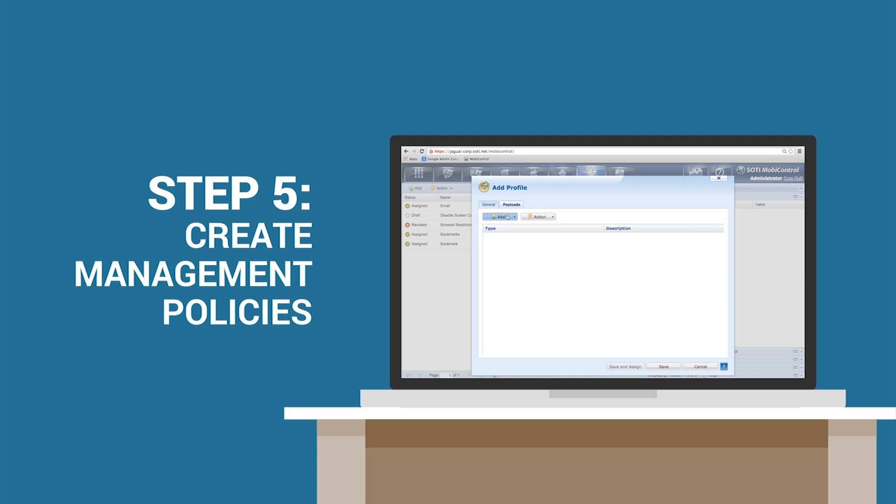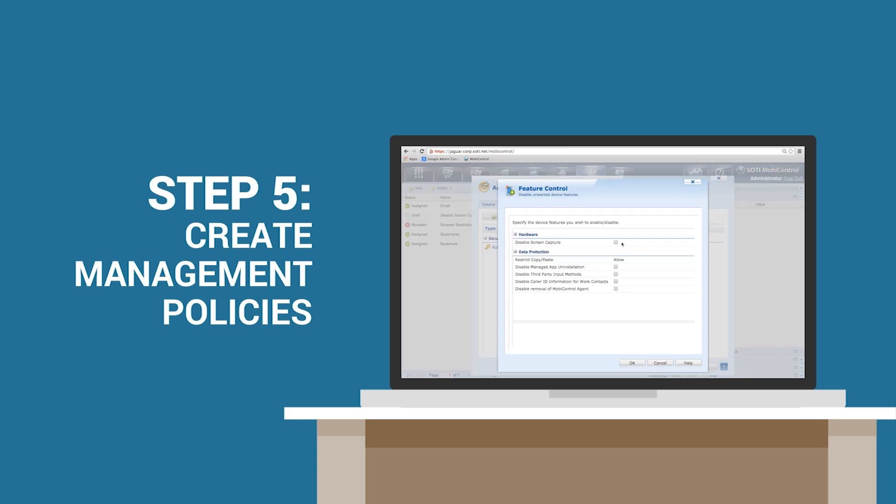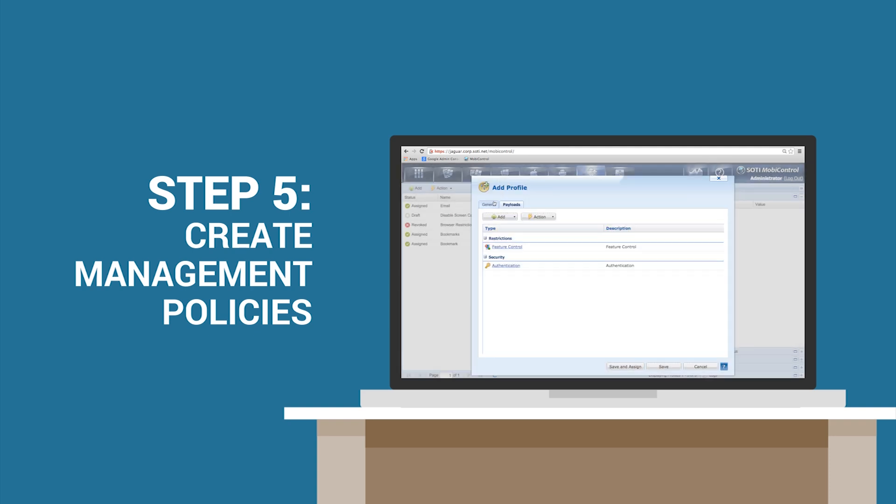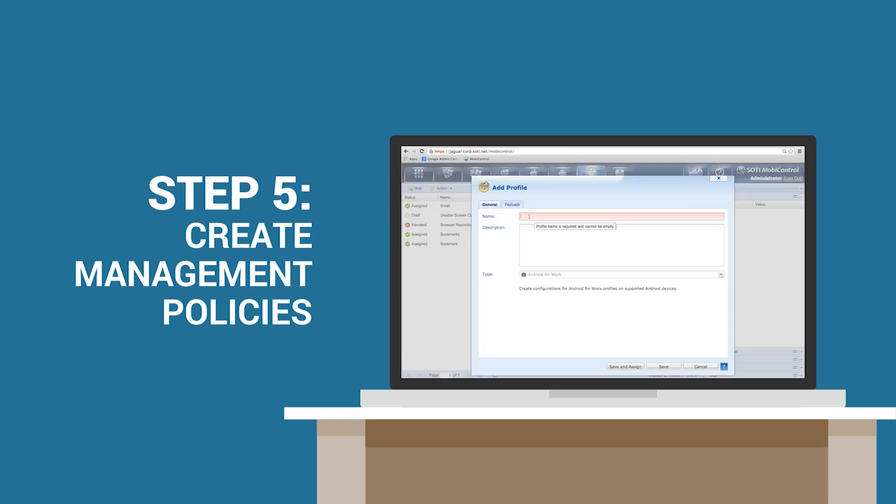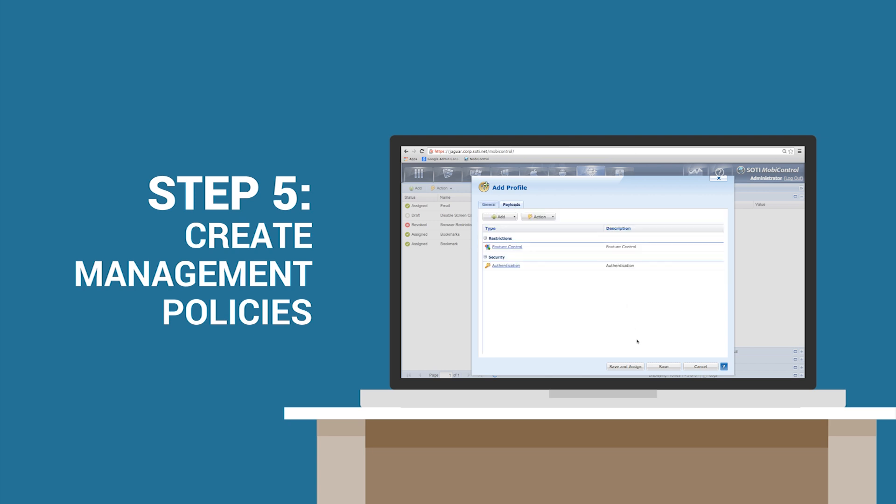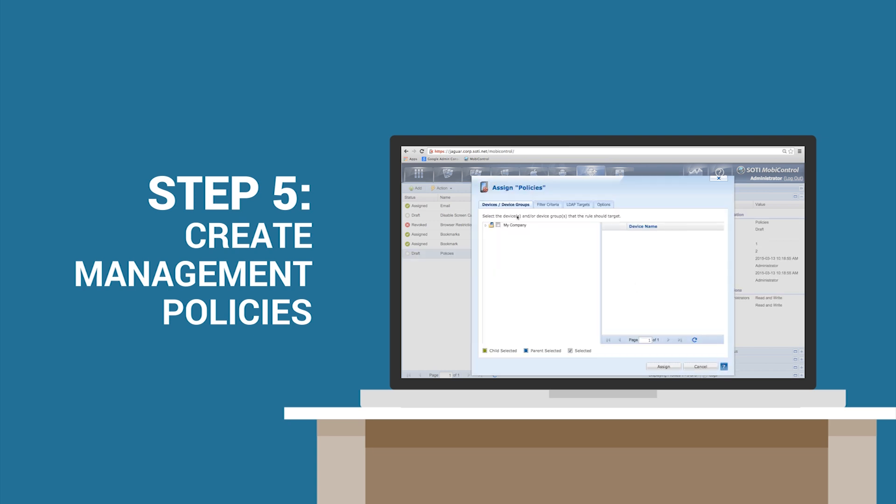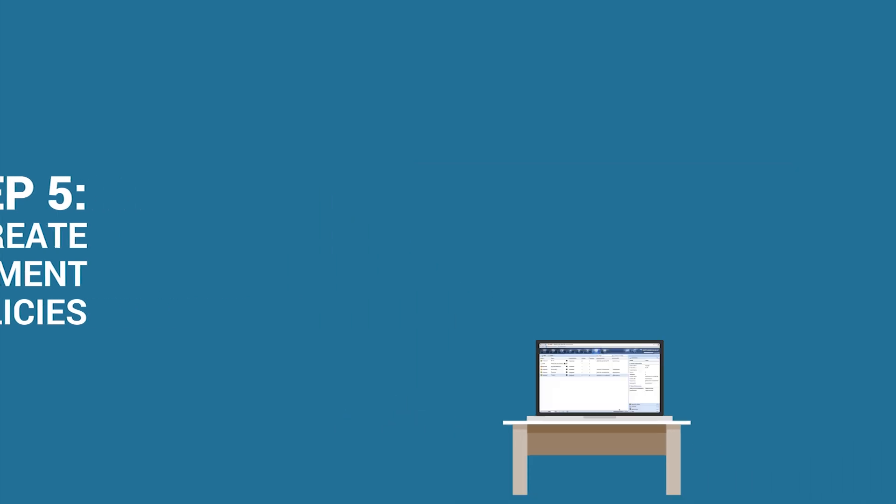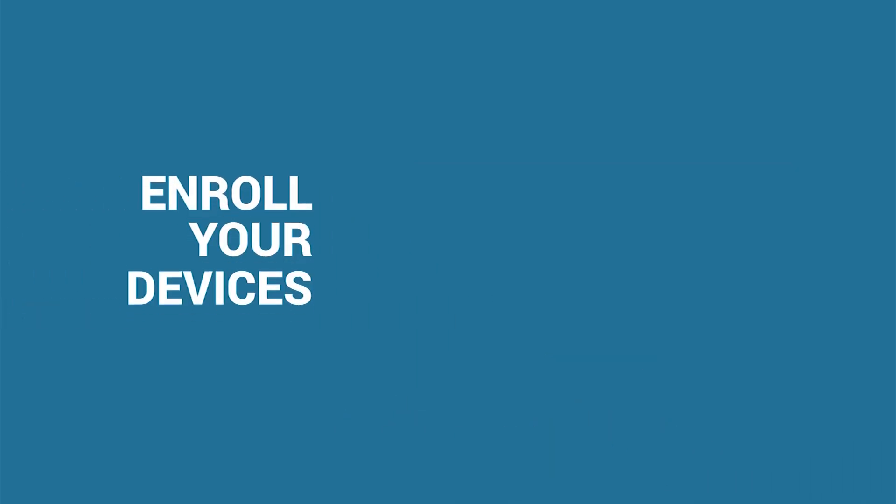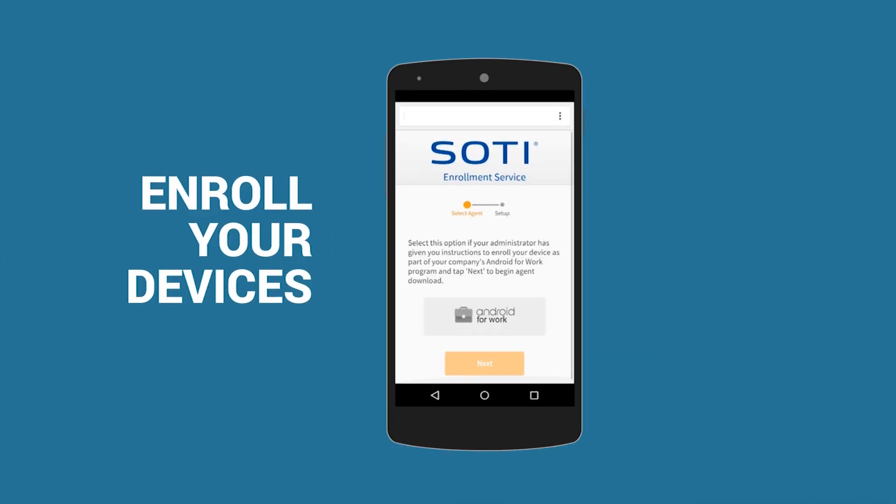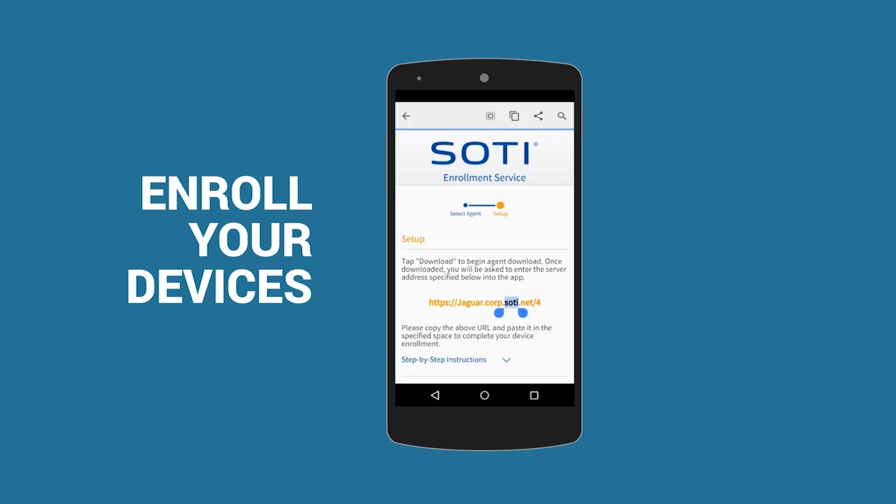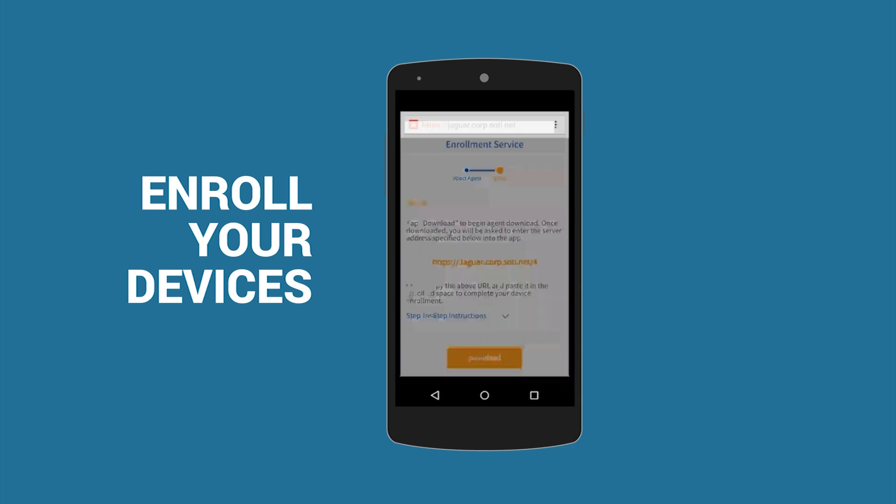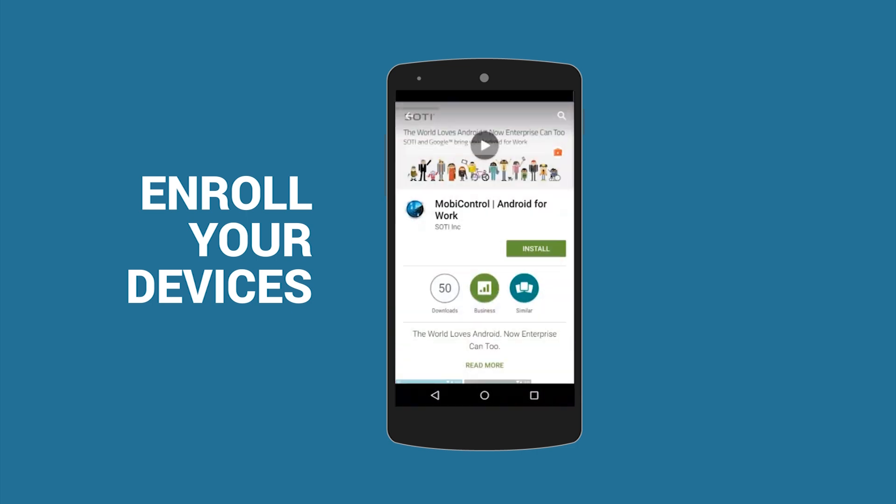Step 6. Now you are ready to enroll your devices. Direct your end users to the MobiControl Android for Work agent in the Google Play Store and provide them instructions on enrolling their own devices.